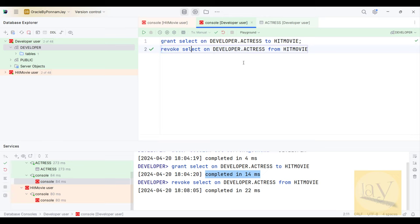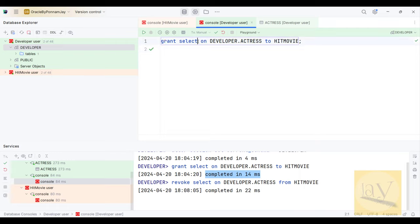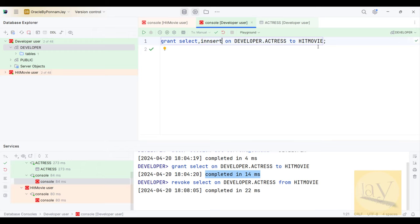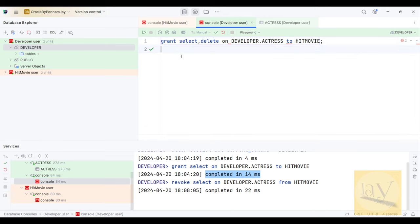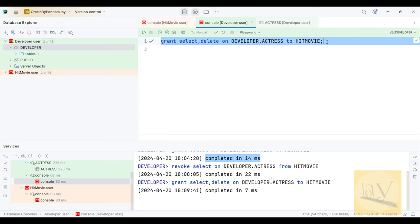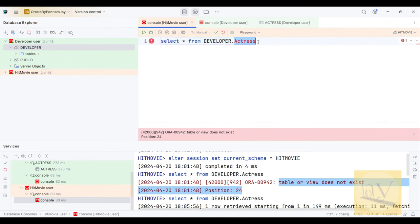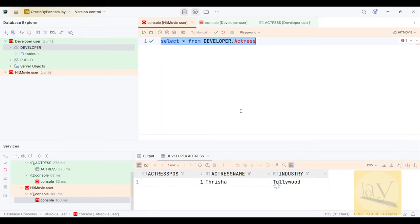Now I am going to grant again — this time granting SELECT and DELETE privileges. Permissions granted and executed. Now if you go back and run the query — we are fetching data from the table. Trisha, Tollywood. So this concept is REVOKE and GRANT — both are Data Control Language.